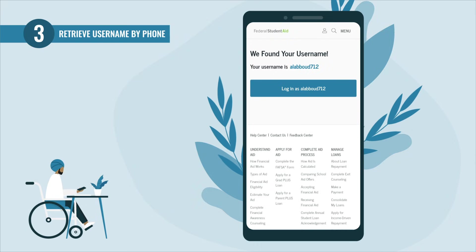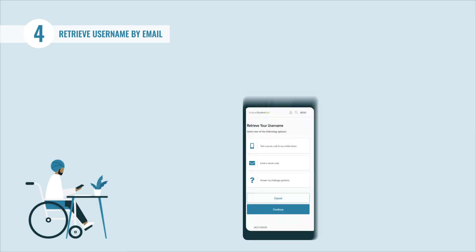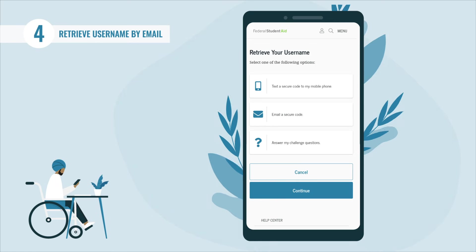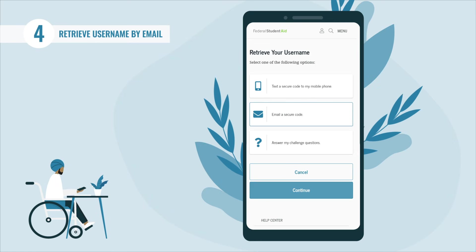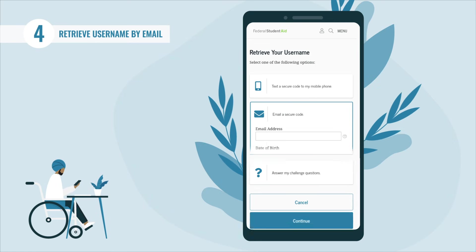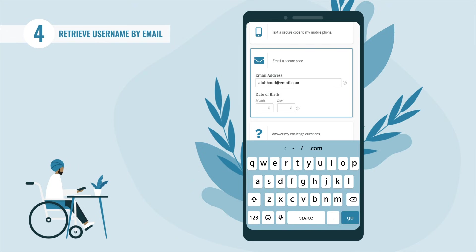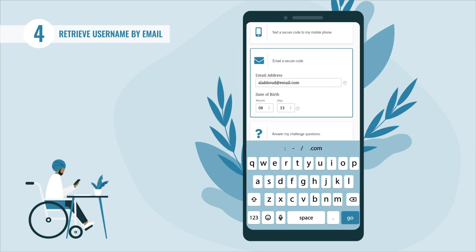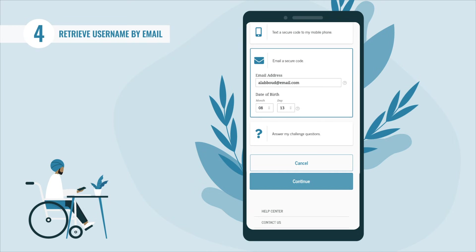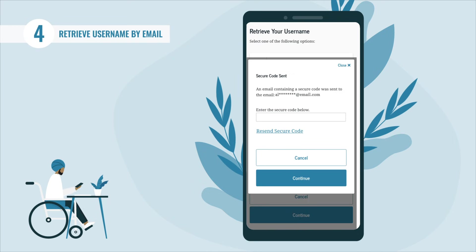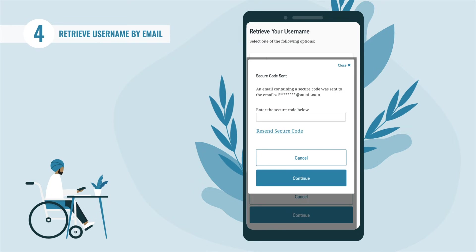If you prefer to retrieve your username with email, select the 'Email Secure Code' button. You'll be prompted to type in the verified email address connected to your account along with your date of birth. After entering your information, select the 'Continue' button.